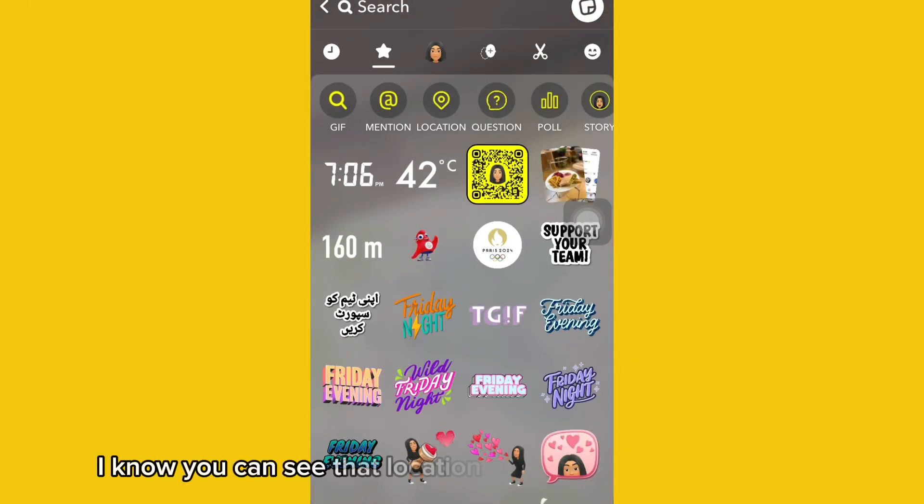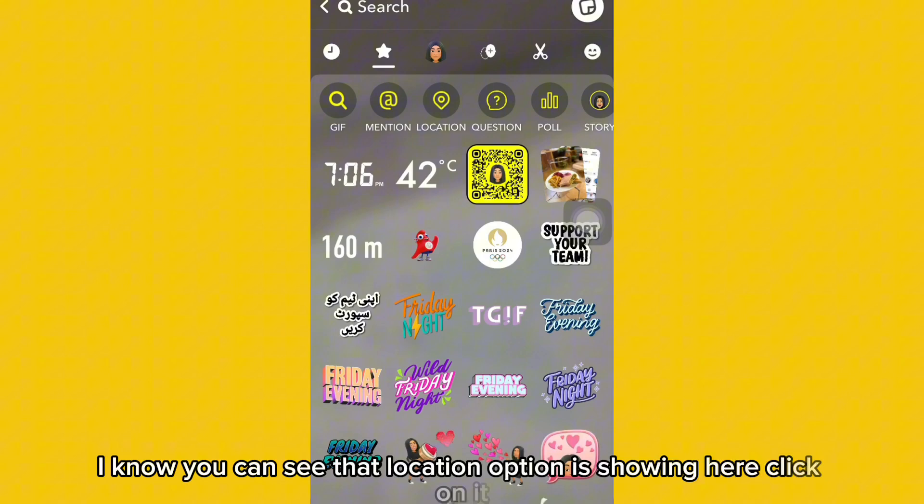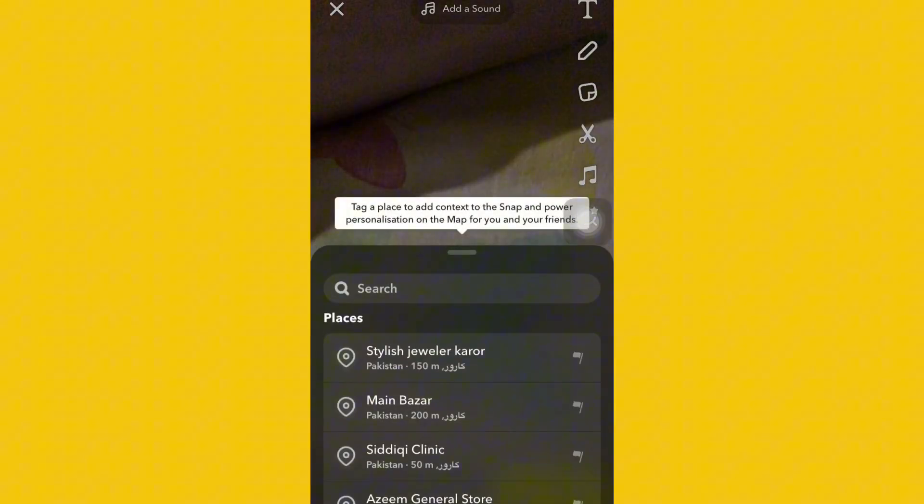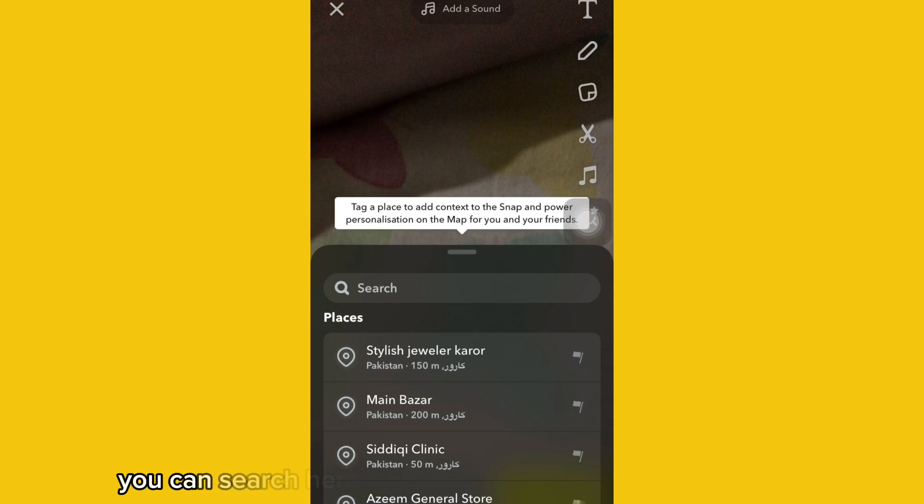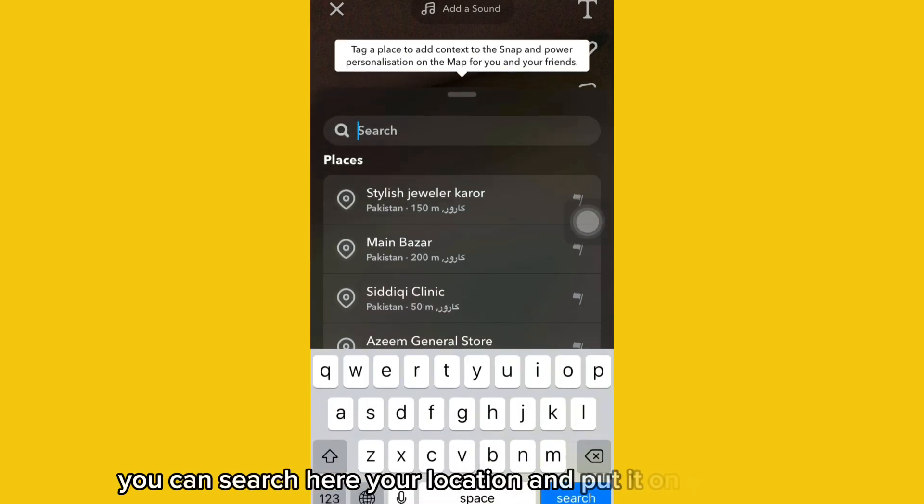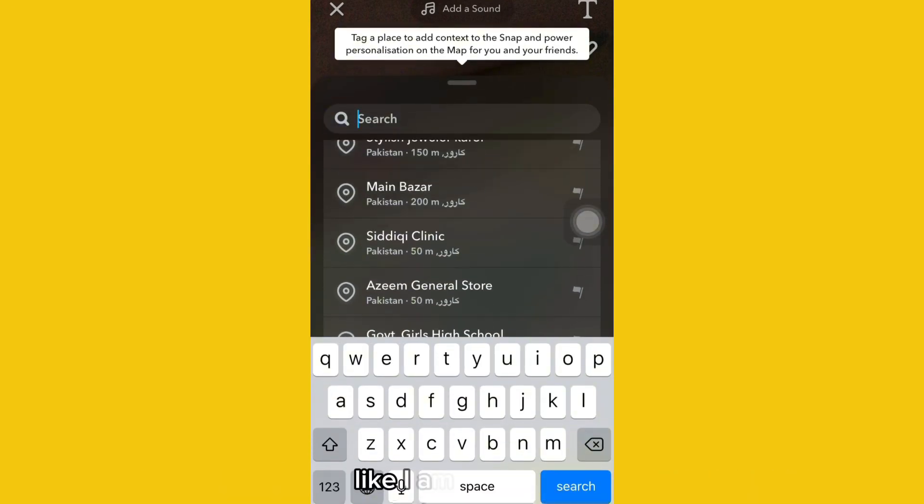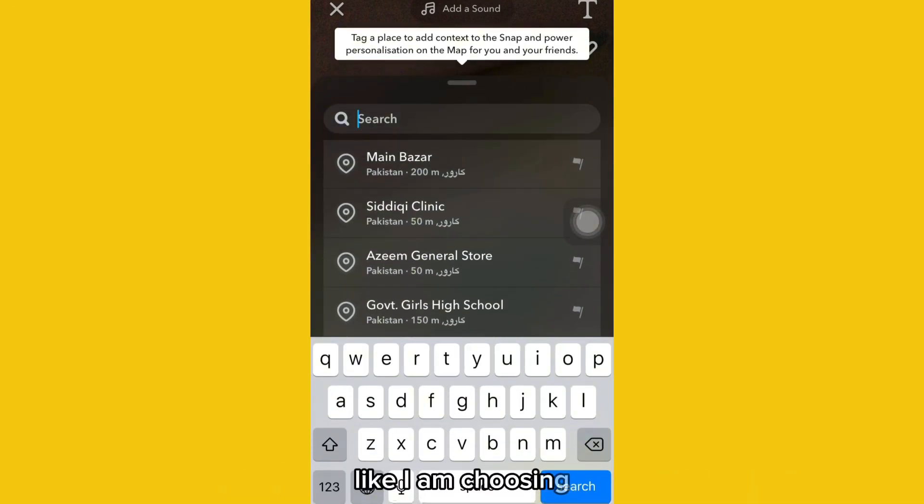And now you can see that the location option is showing here. Click on it. You can search here your location and put it on your story. Like I am choosing this one.